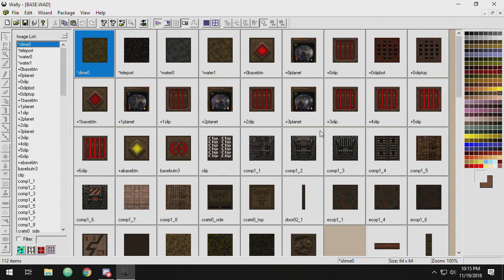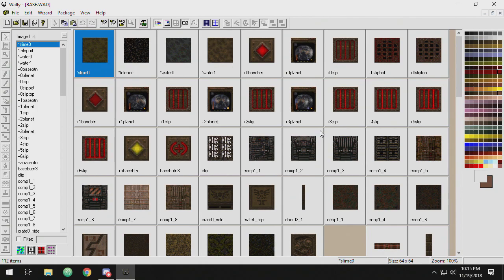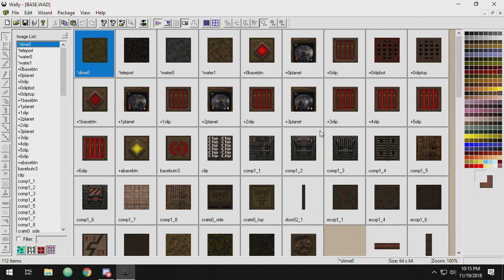So in the next tutorial, we'll go ahead and start diving in into bringing in new textures from the outside and getting them into a WAD format and dealing with the Quake palette a little bit and Fulbright textures and all these kind of crazy things that make texture editing for Quake so challenging. But we'll get to that in the next tutorial. That's it for now.